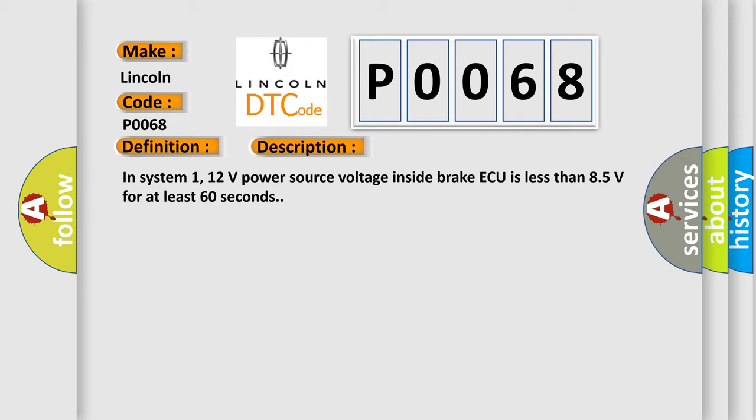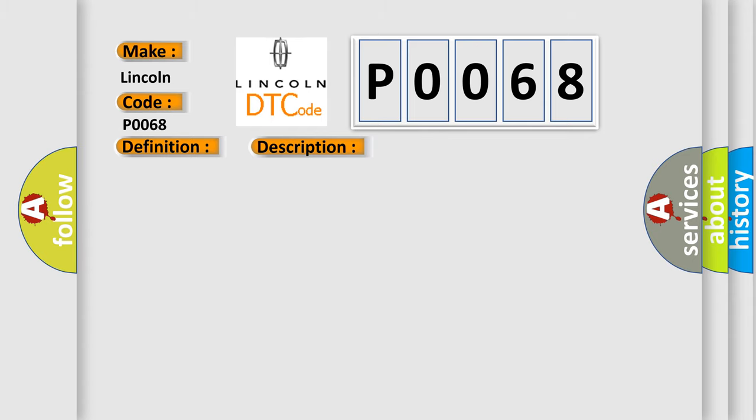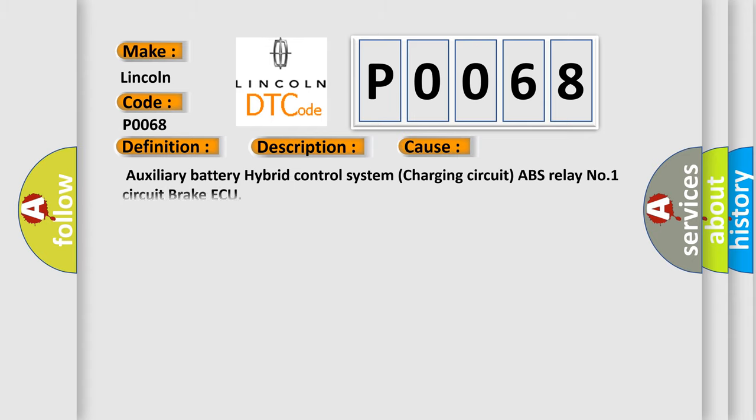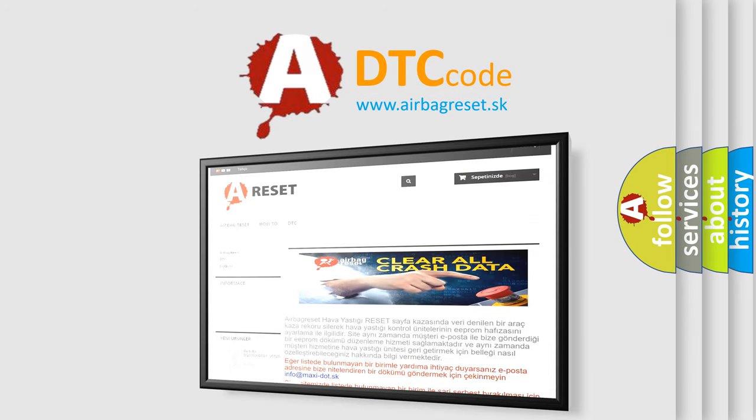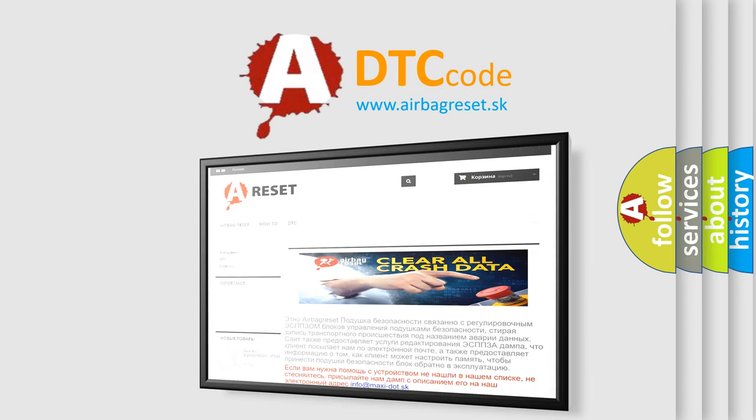This diagnostic error occurs most often in these cases: Auxiliary battery hybrid control system charging circuit ABS relay number one circuit brake ECU. The Airbag Reset website aims to provide information in 52 languages. Thank you for your attention and stay tuned for the next video.